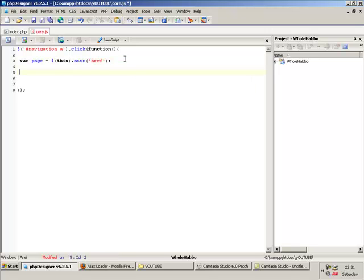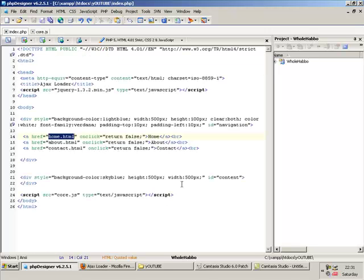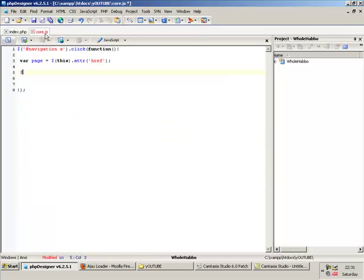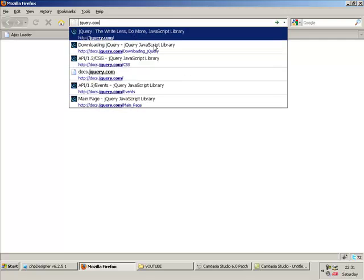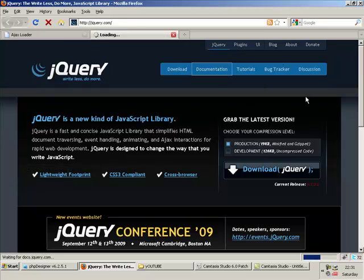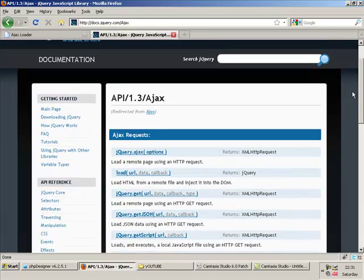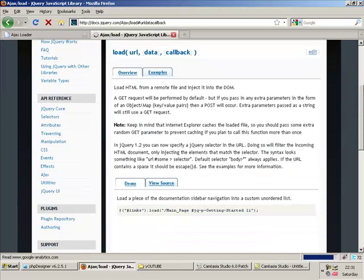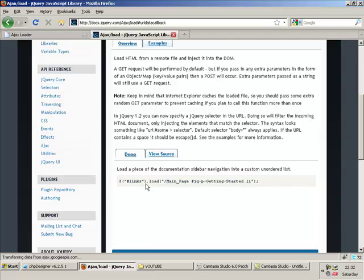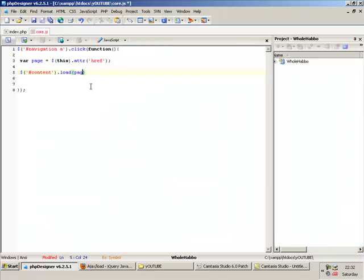And then you just do — what's the name of the div we're loading into? It's called content, remember? So put a dollar sign — this is how you select them — pound sign because it's an ID, then dot load, which is a built-in function. You can look at the documentation. Under the AJAX section you've got load — see, that's a basic HTML file, proper easy. So literally it's just dot load, and then you put in page, because that will load the href of the link you've clicked.